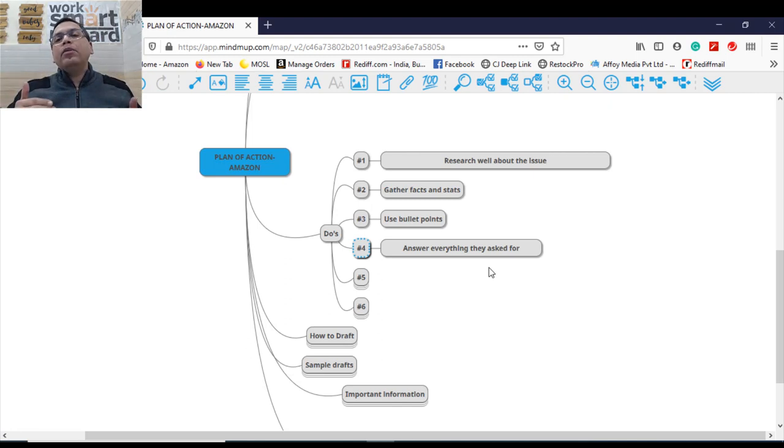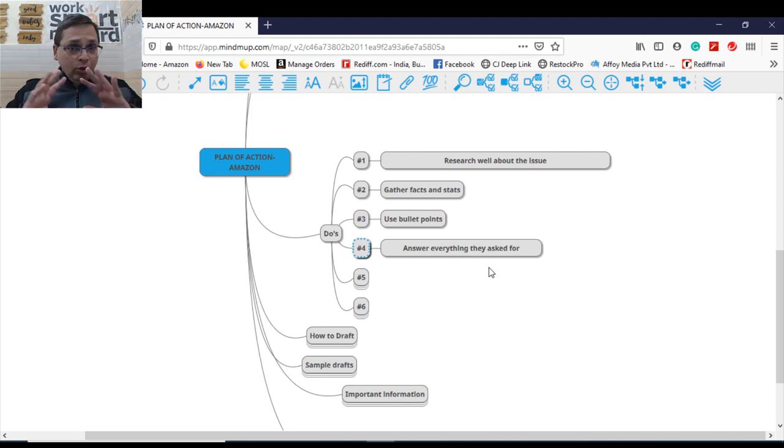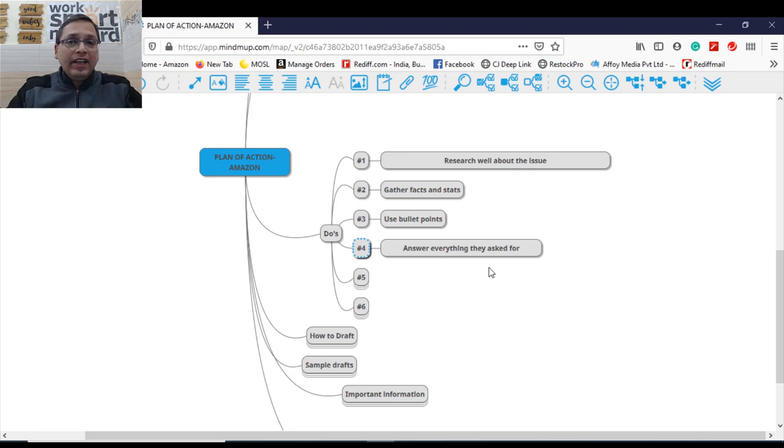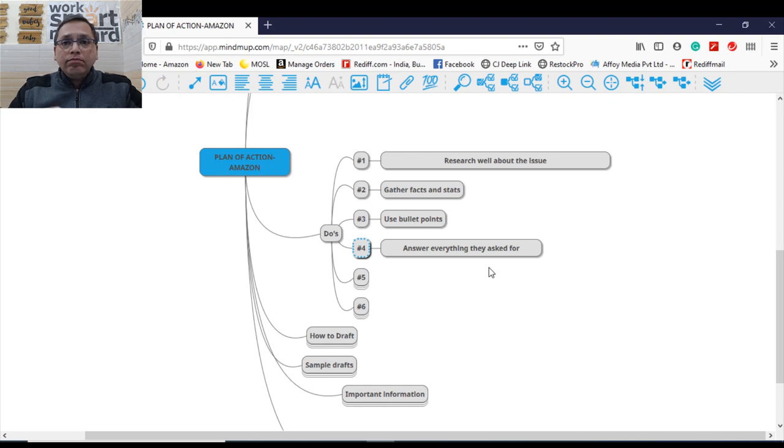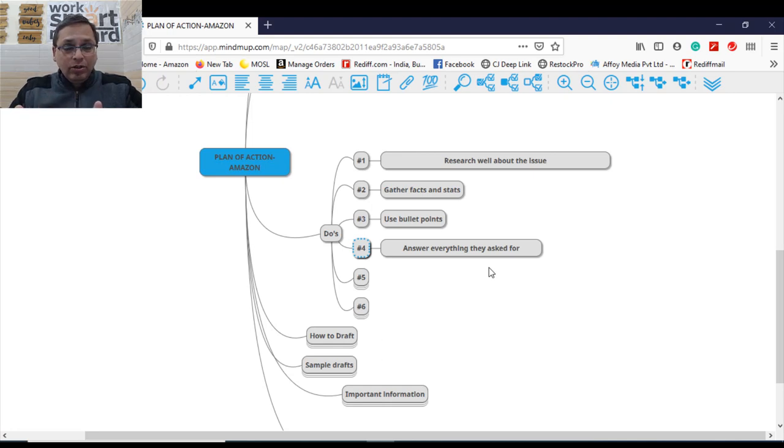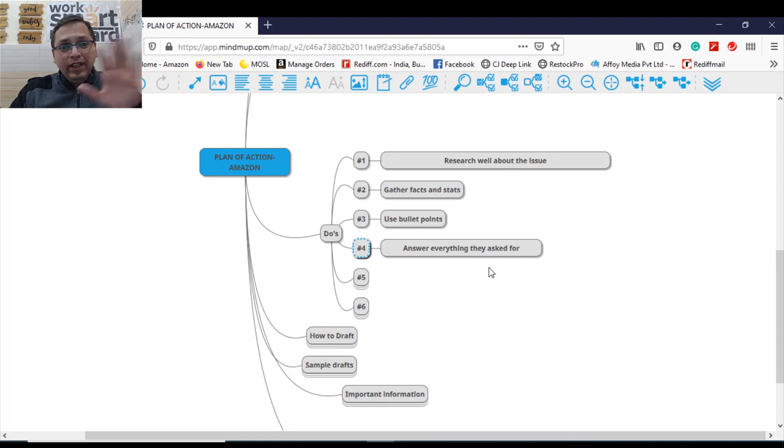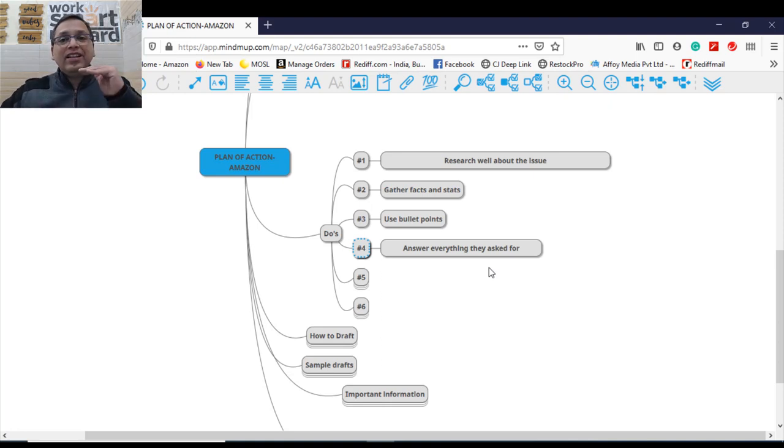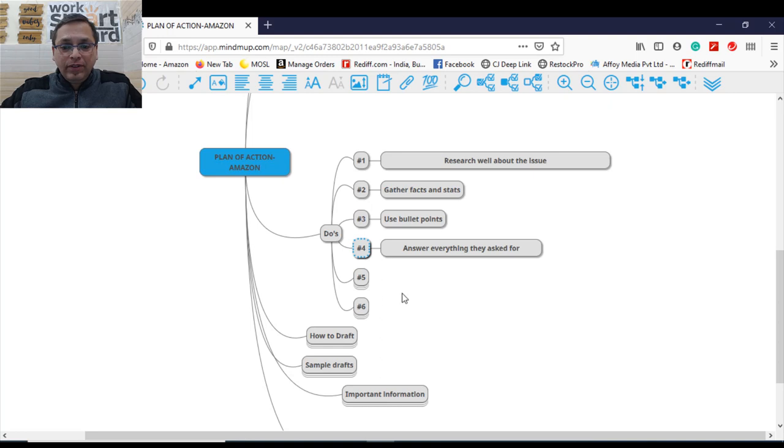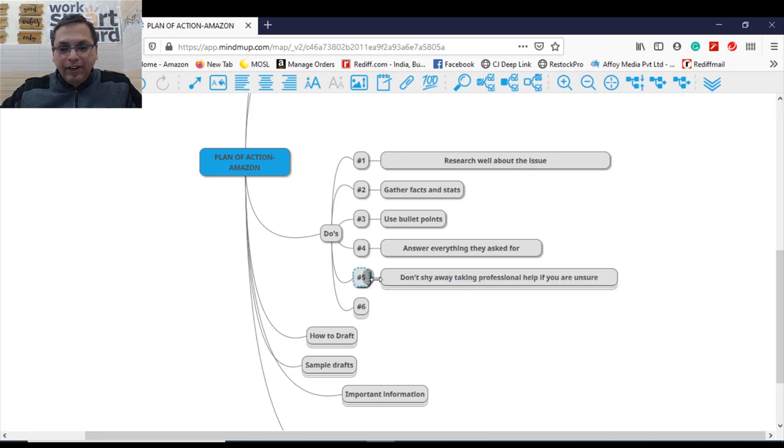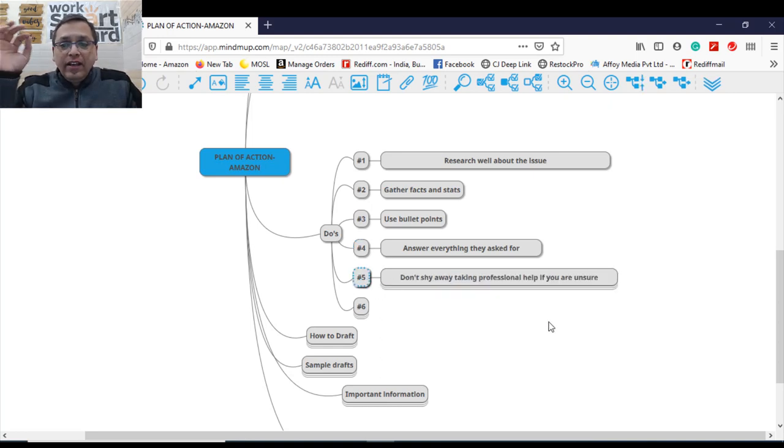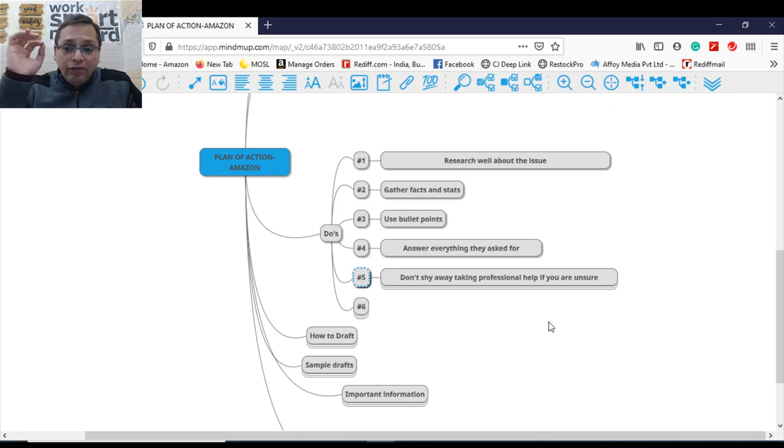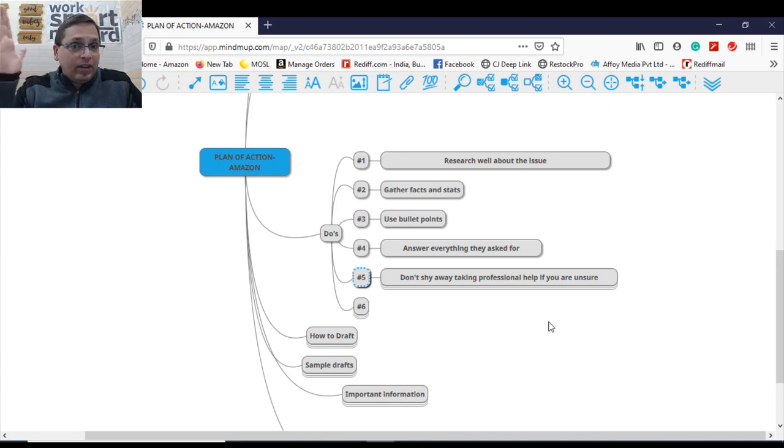In case they have put a question, they have given you two separate cases like for one ASIN you've got an IPC complaint, for one ASIN is inauthentic complaint. You need to answer separately for both the cases. You cannot generalize or you can just answer one, leave the other. No, you have to answer for each and every aspect of whatever they're asking for. Number five, do not shy away taking professional help if you are unsure about drafting this POA.